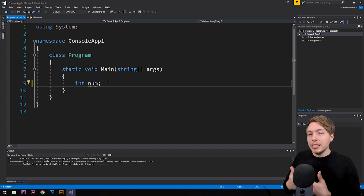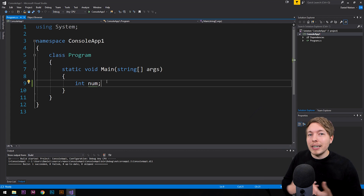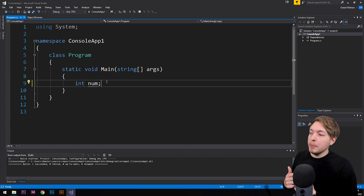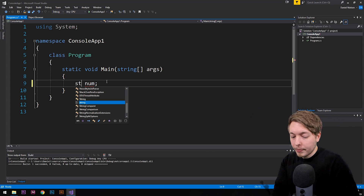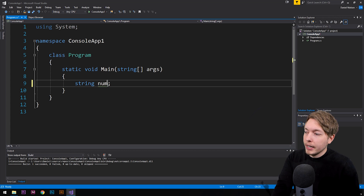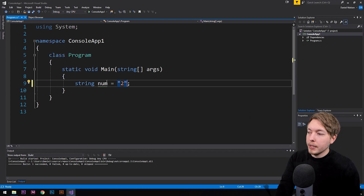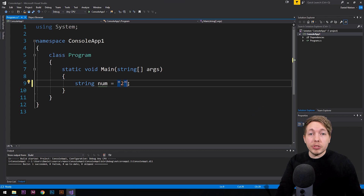Why do we need to know this? Because when we want to use certain methods inside the .NET framework, they're going to refer to data types using the .NET names. So right now, instead of an integer, let's say I have a string. I'm going to create a string variable called num and set it equal to the string "two".